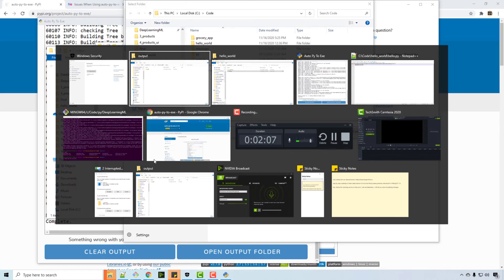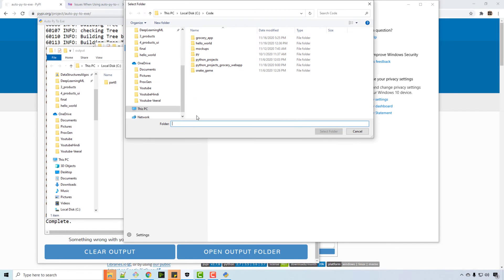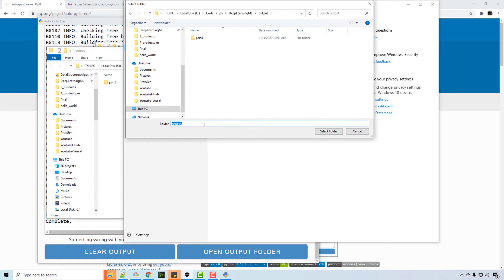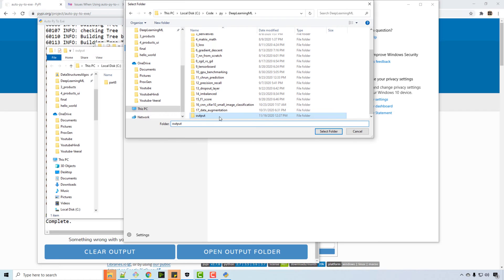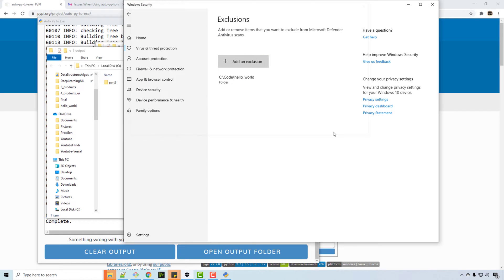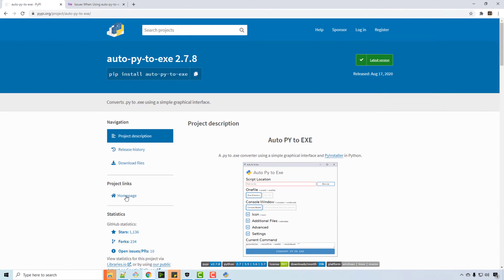And that's why I'm just going to add entire folder, like the folder where this is running, as an exclusion. Okay, so I have that as an exclusion. I also have C code hello world as an exclusion, so let me rerun it.